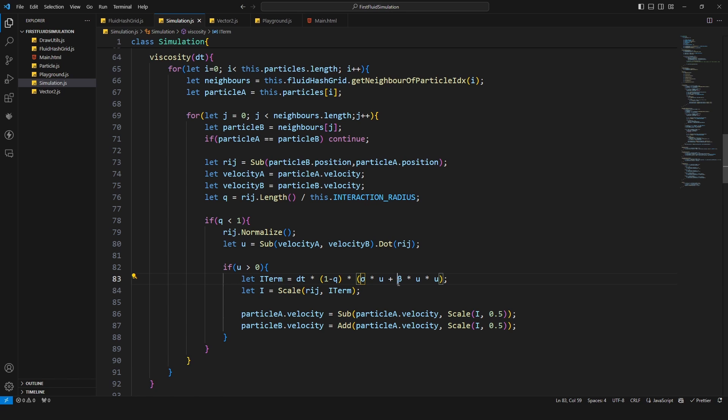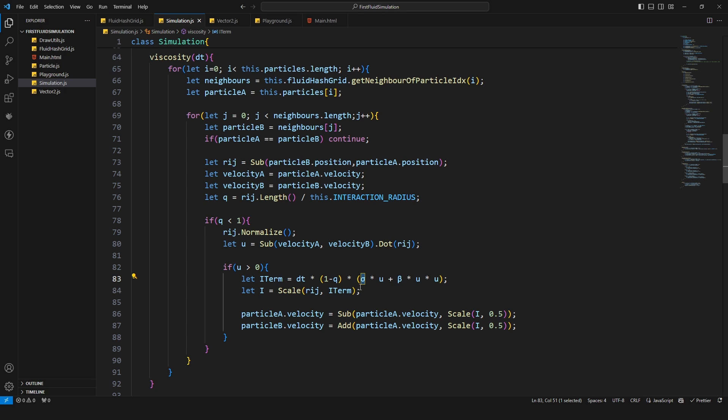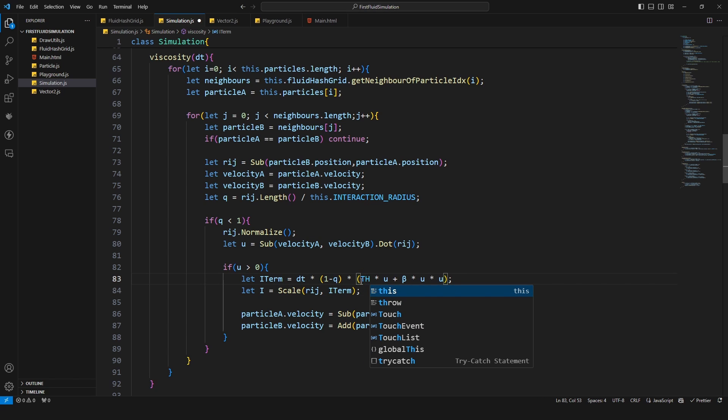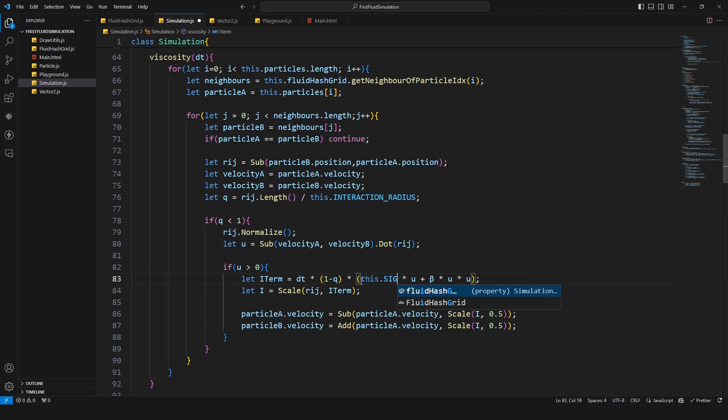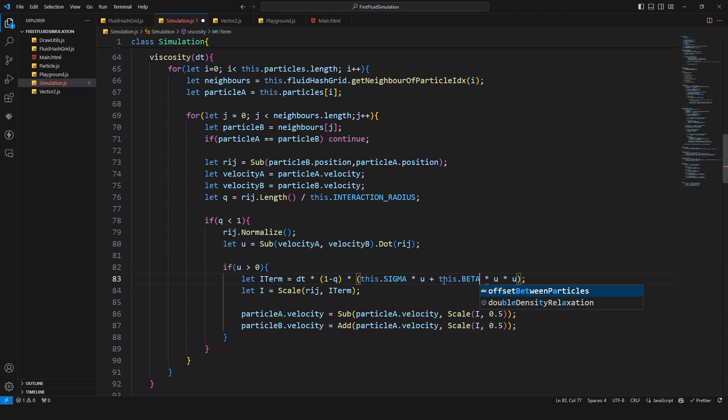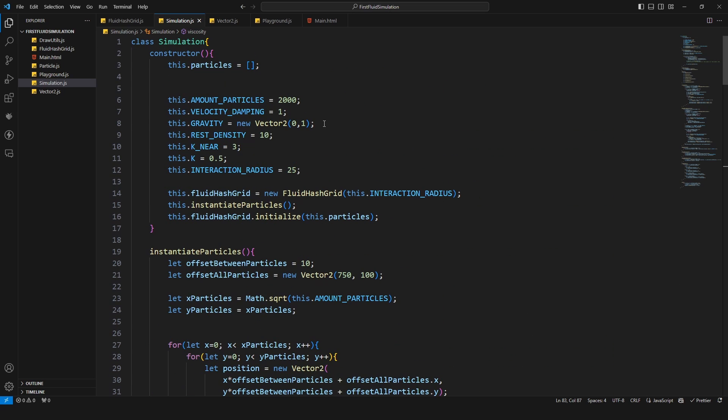Now of course we need to specify these values and I think I'm just gonna say instead of using this character, I'm gonna say this dot sigma and this dot beta.